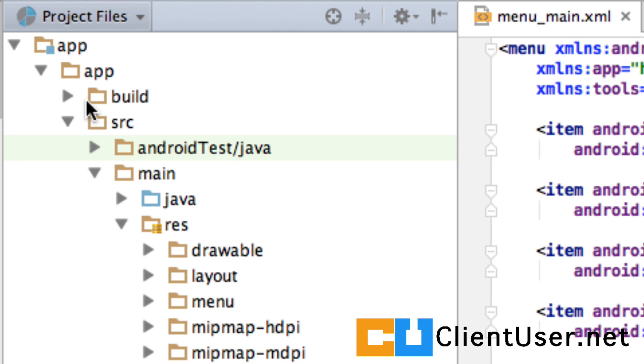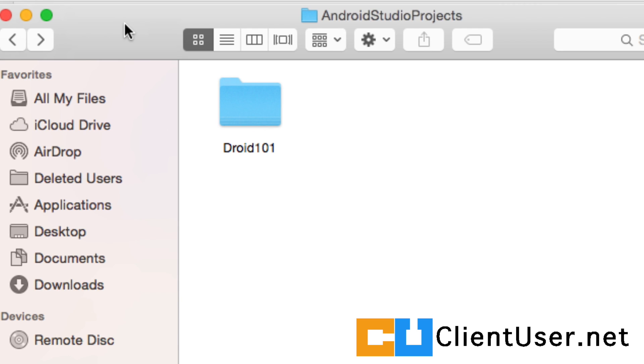Let me show you what I mean. So when you installed Android Studio, you chose a place to store all of your apps. Well, here is the project file for Droid 101.